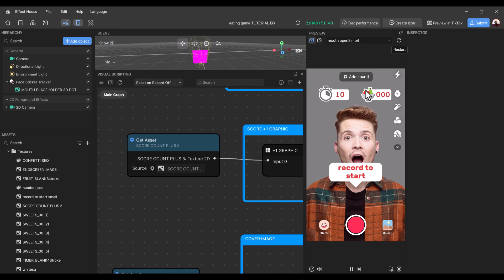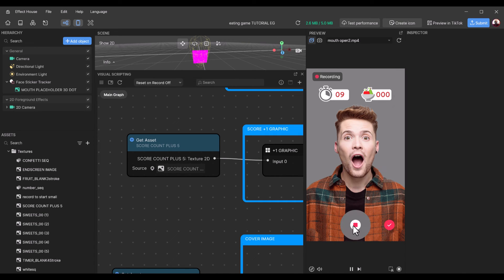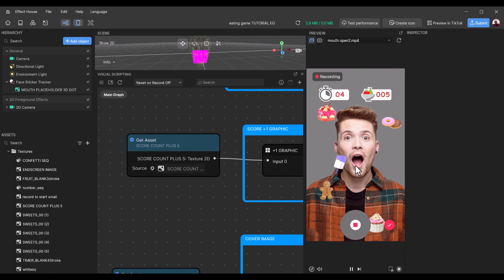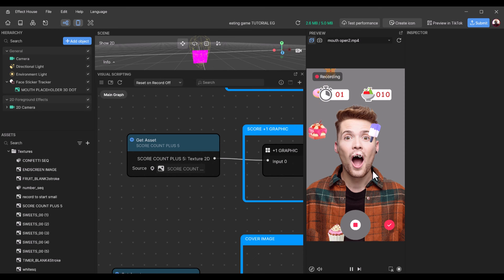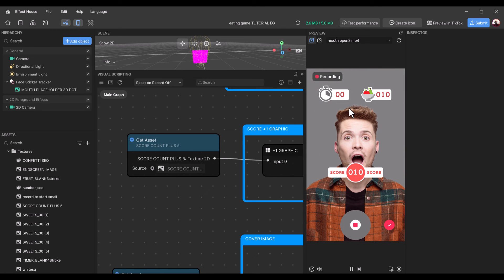We have the timer set to 10 seconds, a new cover image, changed all the falling items, and changed the end screen as well. Let's test it out — click 'Records to Start'. Every time you catch a new item, 'plus five' pops up and the score increases by five. After 10 seconds the game ends — we have a score of 10 and all our assets have been changed.